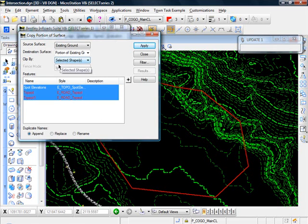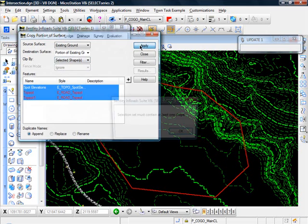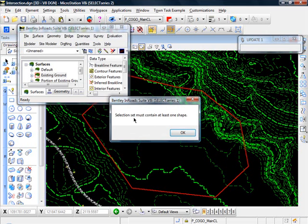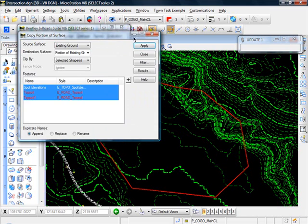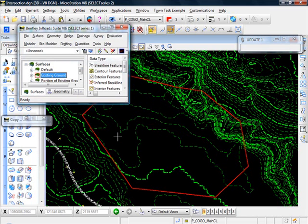And actually you should select it before you even invoke the tool. Because once we hit apply, then you see the little error message selection set must contain at least one element.